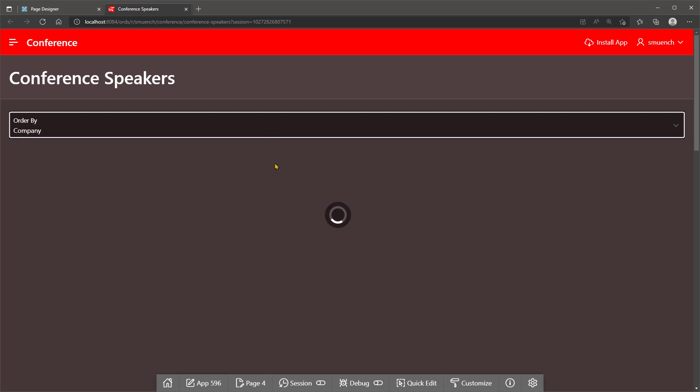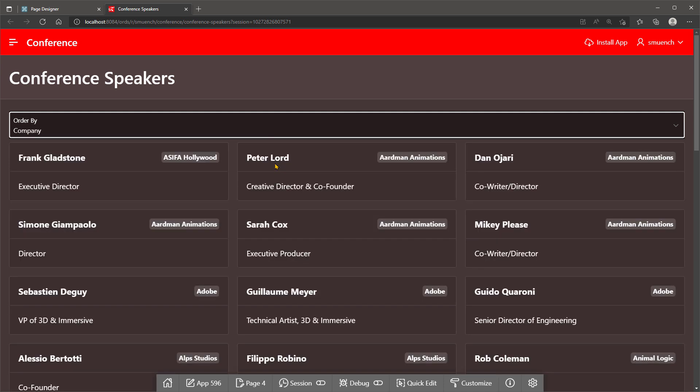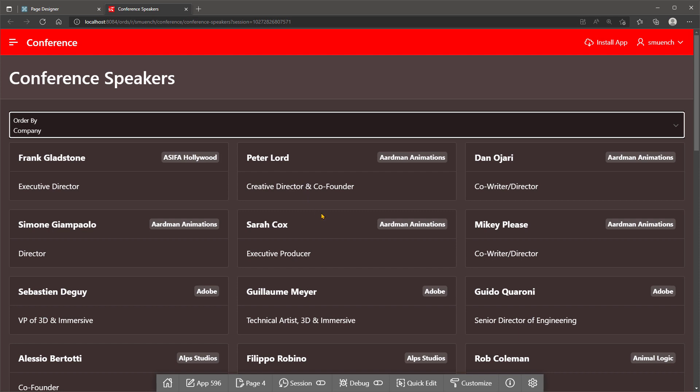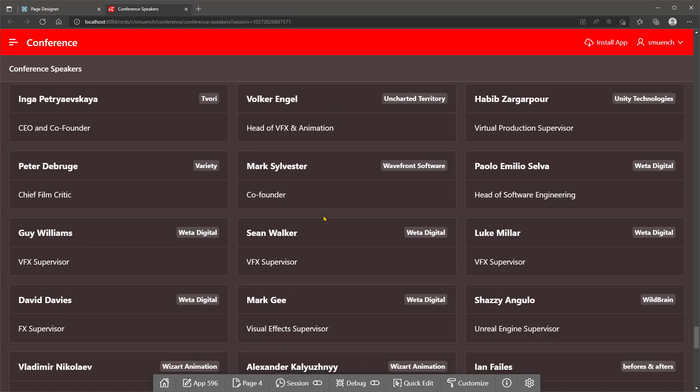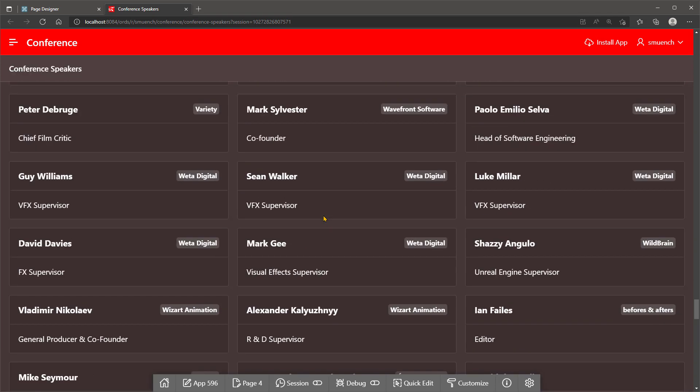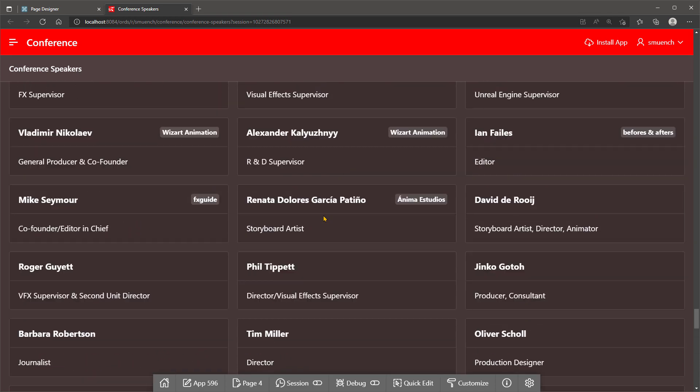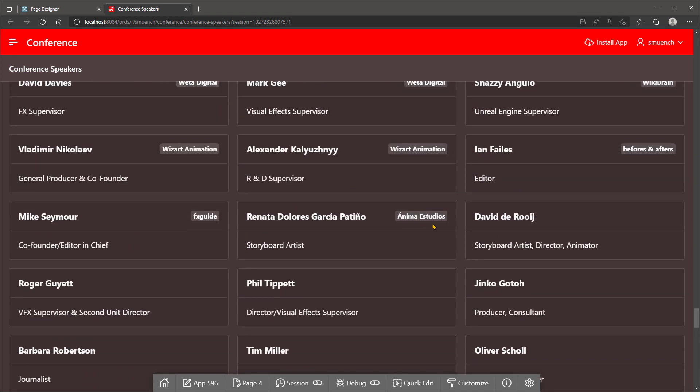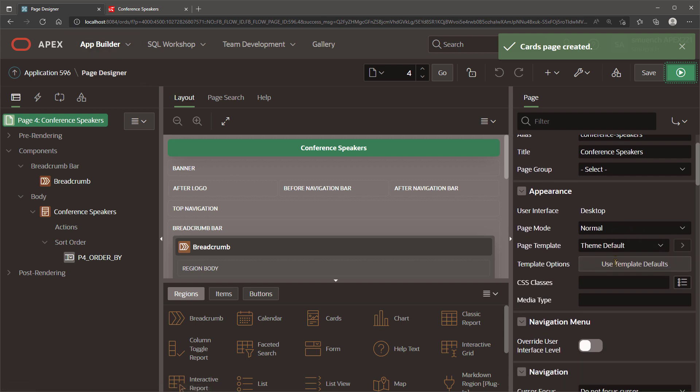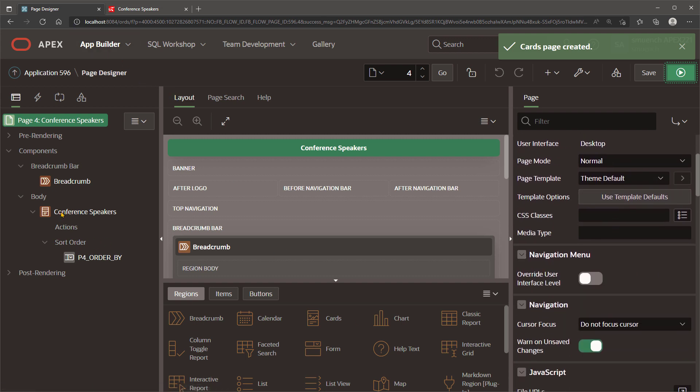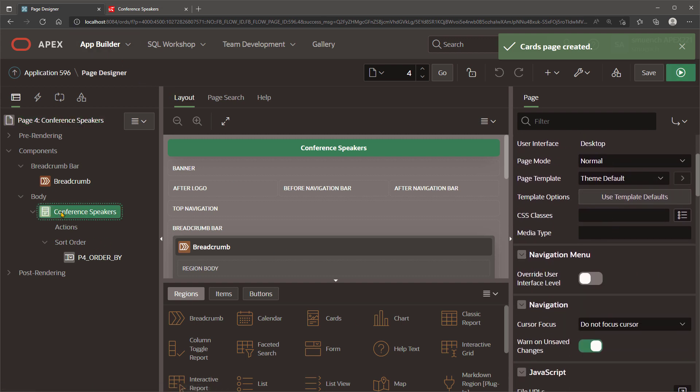If we select Company, we'll see that the names of the companies are sorted alphabetically, but if we scroll to the bottom, we'll see a company from Mexico whose name has an accented letter, Anima Estudios, sorts at the bottom instead of near the top with all the other letter A companies.